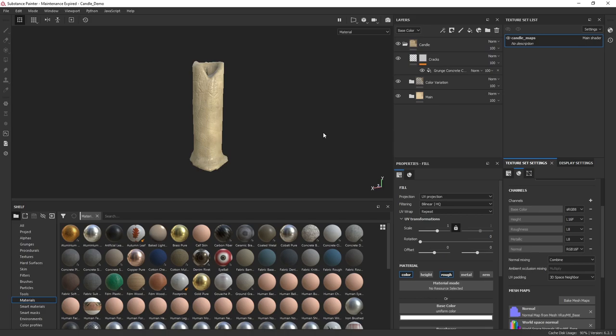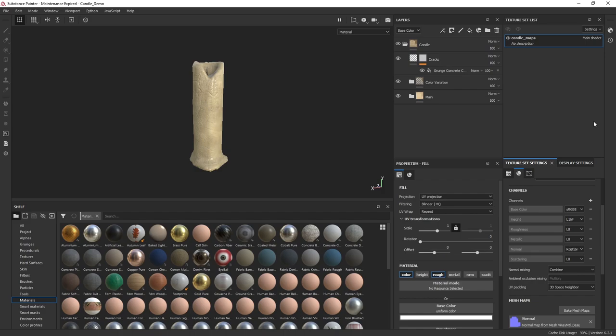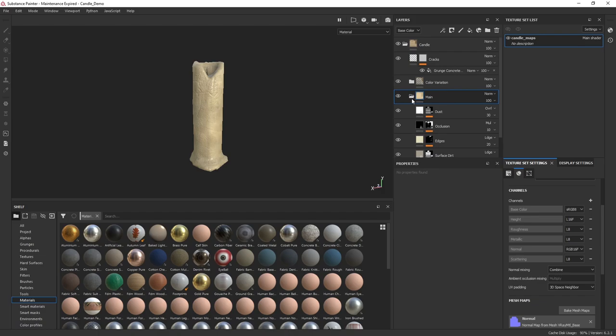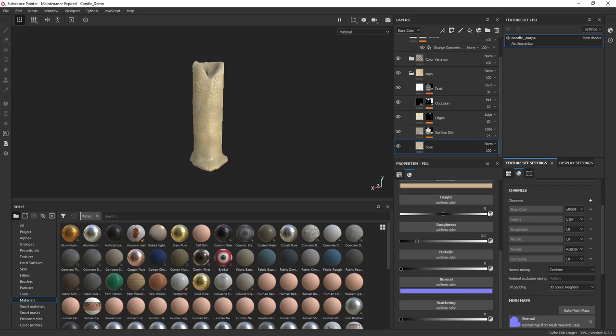Now we're going to get that nice subsurface scattering effect. To get subsurface scattering inside Substance Painter you need to do a few things. The first thing is in our texture set settings we need to add a scattering channel — this is going to be used for subsurface scattering, and it's just a grayscale value.